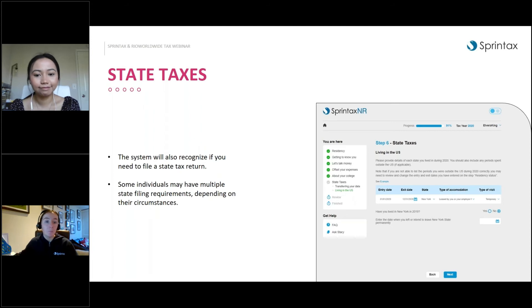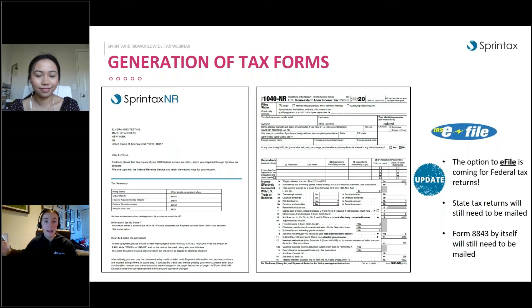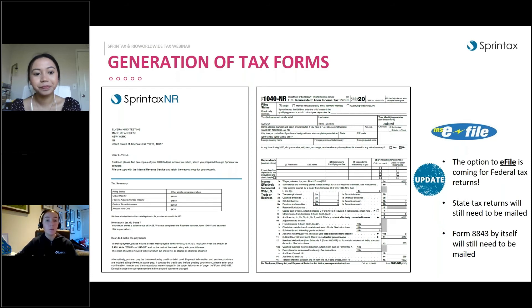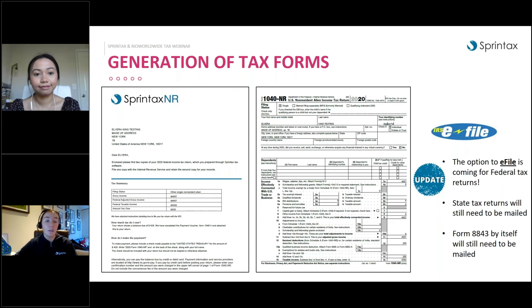Once you reach the order breakdown, we'll give you a summary of the services provided — for example, a federal tax return and a state tax return prepared for New York. We then generate the tax forms. At the moment, we prepare a paper federal tax return which you can print, sign, and mail to the IRS. We are working on e-filing of the federal return but it's not in place just yet. State tax returns and Form 8843 will still need to be mailed, but we'll give you instructions on exactly what to do.